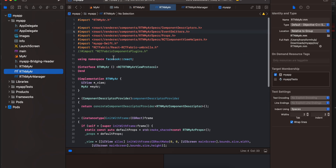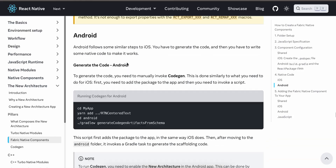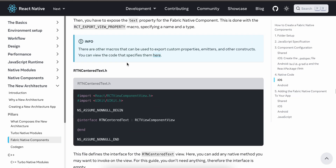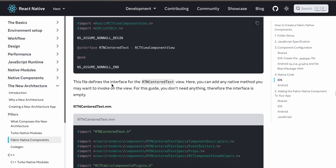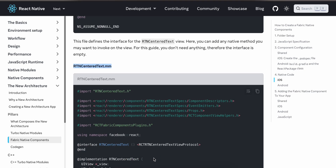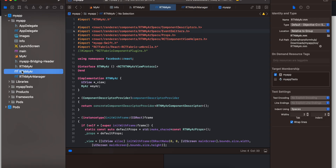Next, create the 'RTNMyAirManager' file — again copied from documentation with only the file name changed. I'll show you where it is in documentation. Then create the main file. Make sure the extension is .mm and not just .m, otherwise you will get a lot of errors.